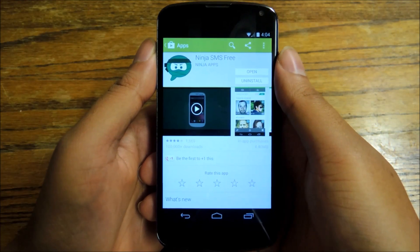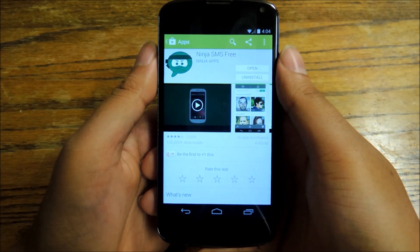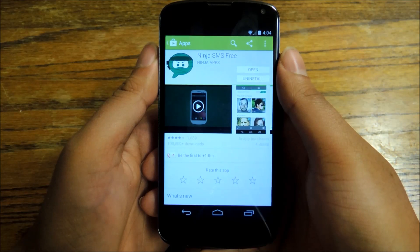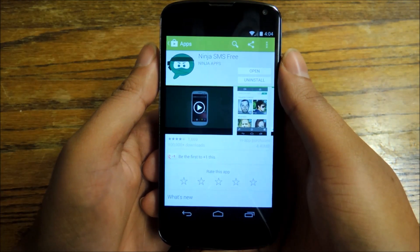Hey everybody, it's Jesse here with Nexus 5 SoftModder. Today I'm going to show you how to have the Facebook Messenger style Chat Head feature for your SMS messages.